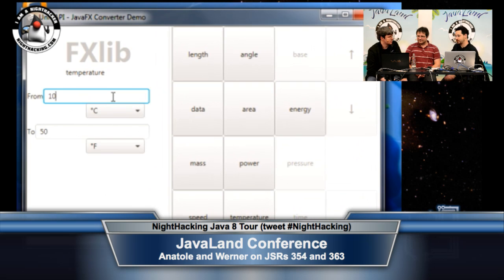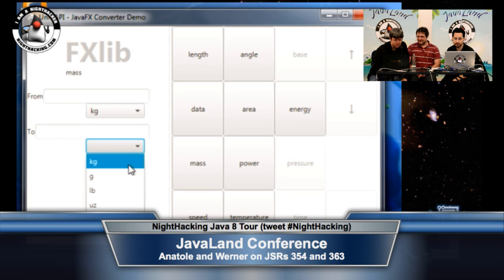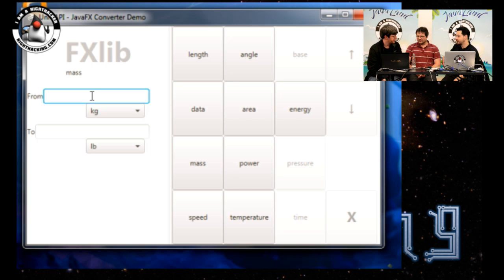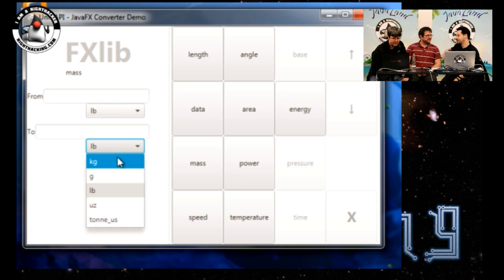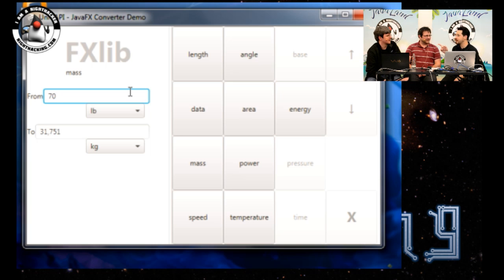Let's do one more conversion now that the app is actually full screen. Let's try mass — kilograms to pounds. Here's a real-world example: the airline will only let me take 70 pounds with me, and when I show up here in Europe, they weigh it in kilograms, so I'm completely clueless. Let's do 70 pounds in kilograms — that's 31.75. If they stop me at 32 kilograms and say I'm overweight, I'll say no, it's 70 pounds, it's okay — I'll get them on the rounding error between the conversion.